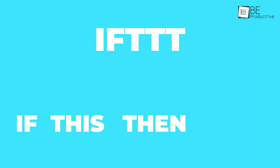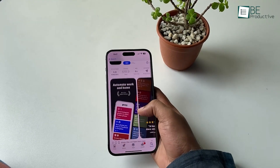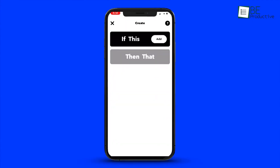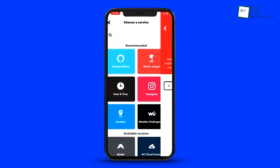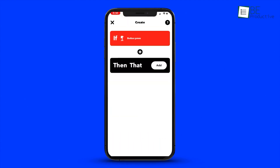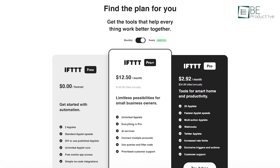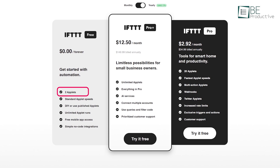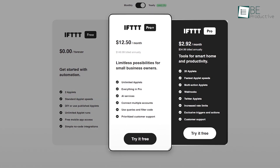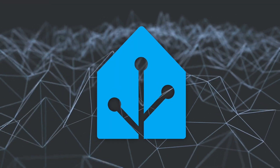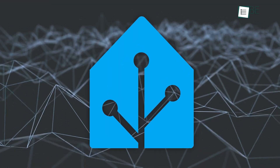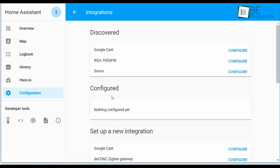IFTTT, known as If This Then That, is a widely used automation platform that lets users create simple conditional statements called applets. These applets connect different web services and smart devices through an easy-to-use interface with a broad range of integrations. The problem is, IFTTT's free plan only allows two applets, and its premium plans may be costly for those who need more extensive automation options. For users seeking a more flexible and cost-effective solution, Core presents a useful open-source alternative. Unlike IFTTT, Core is self-hosted and offers similar functionality without restrictions on the number of automations.